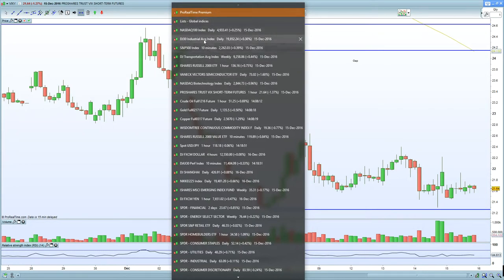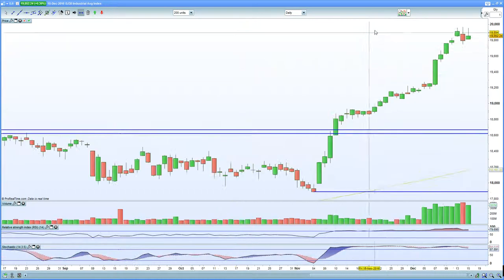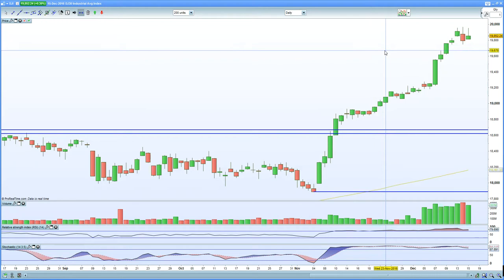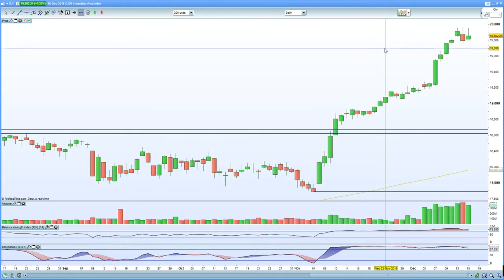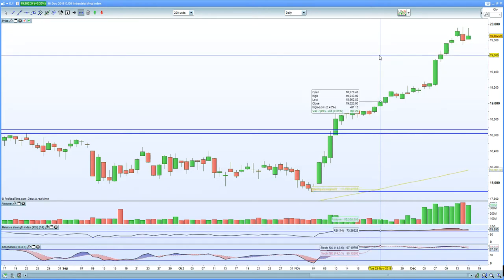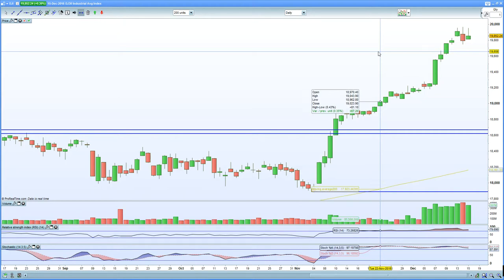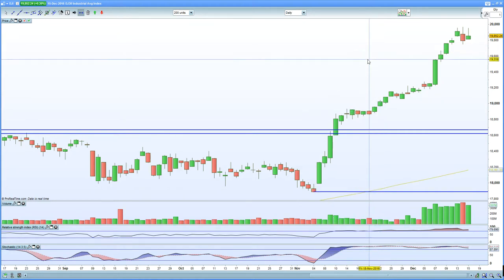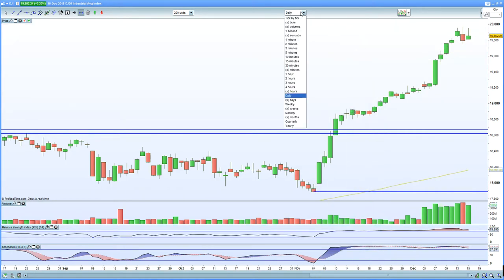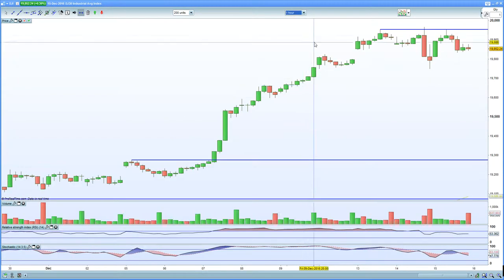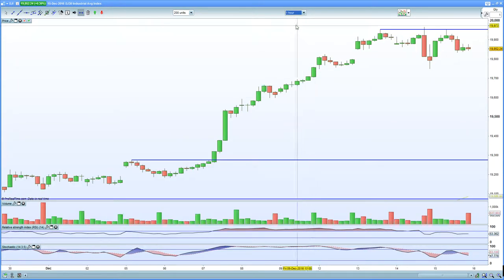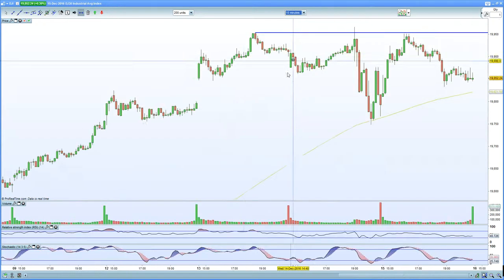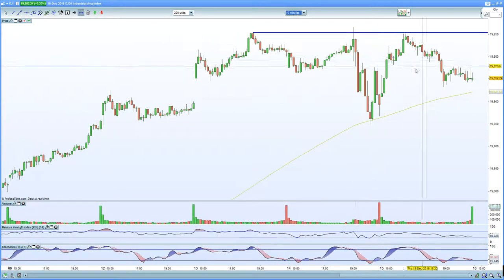Let's start with the Dow Industrials. On the daily chart, you can certainly see a topping tail — a bearish potential pattern, a shooting star. On the 60-minute chart, you can see a potential double top and resistance now on the Dow at 30. No higher high, indicating exhaustion.